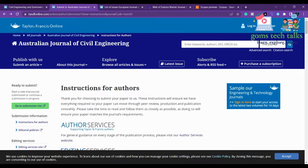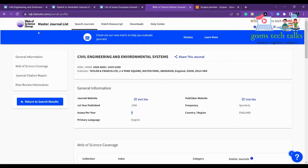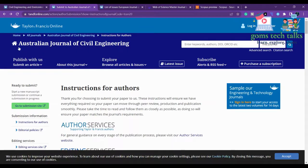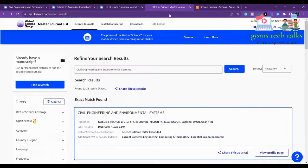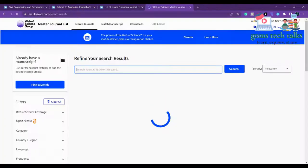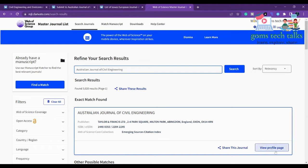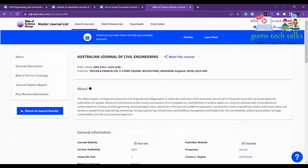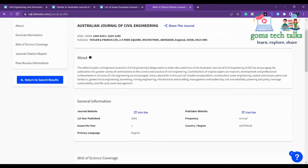The next journal is the Australian Journal of Civil Engineering. Let us first search for it in Web of Science. It is listed there — checking the view profile page, it publishes one to two issues per year.